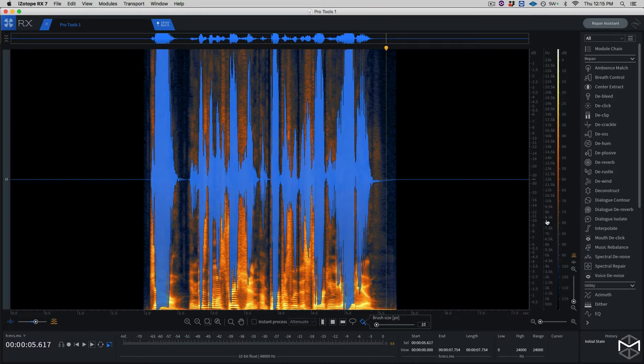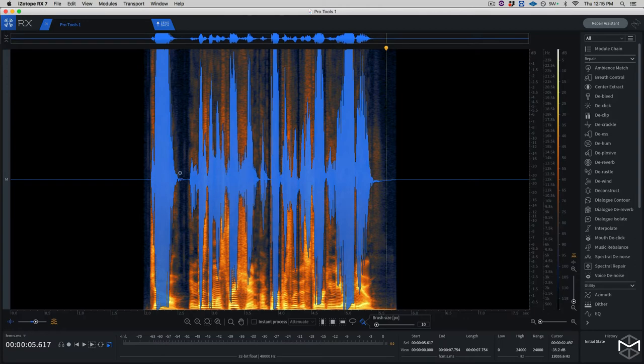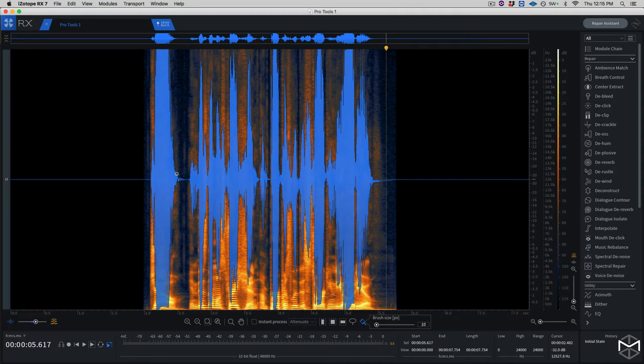The first thing you want to do here is to reduce a little bit the gain, or better, the overall gain, of your signal in order for you to rebuild a little bit more the spectrum of our sound. In other words, we need to provide a little bit headroom for the DECLIP module to work properly.